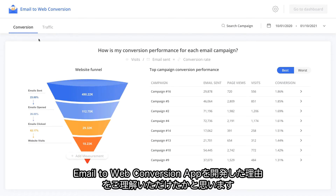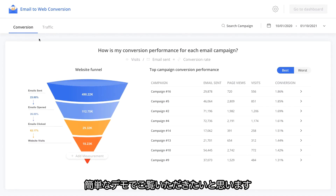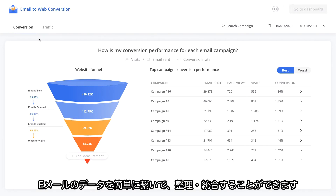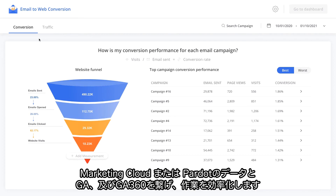Now that you know why we built the Email-to-Web Conversion app, let's dive into a quick demo. The Email-to-Web Conversion app makes it easy to connect and harmonize your email data, either from Marketing Cloud or Pardot, with Google Analytics, regular or 360, saving you hours of manual data prep.